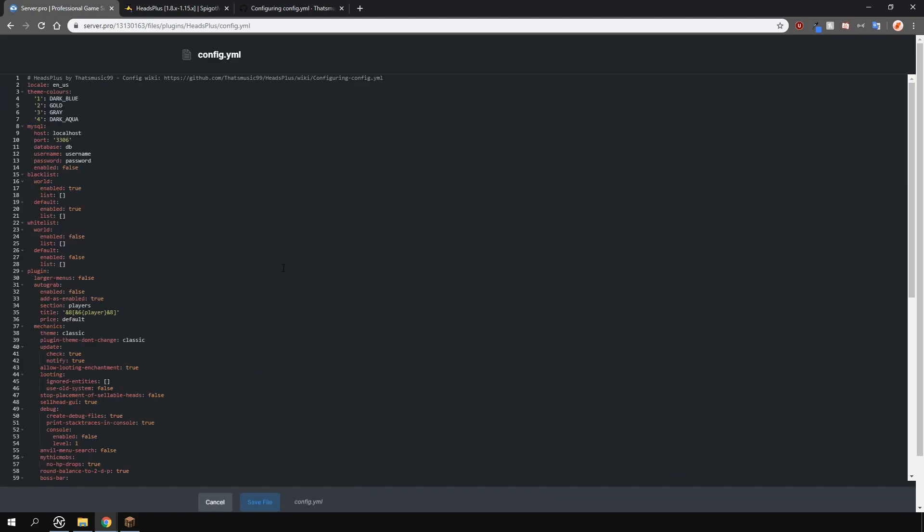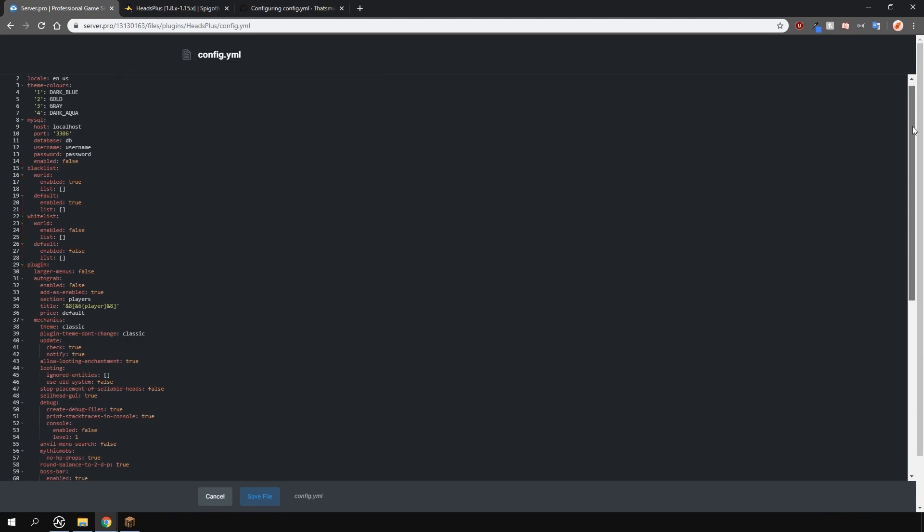Finally in the actual config.yml file you can change things like how the plugin stores its data at the top. You can customize the blacklists and whitelists here if you'd like.